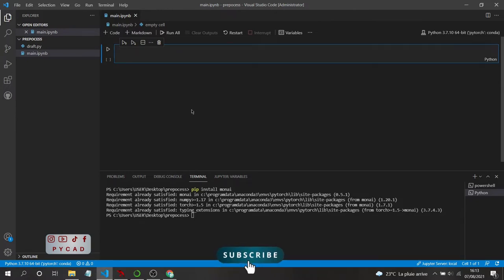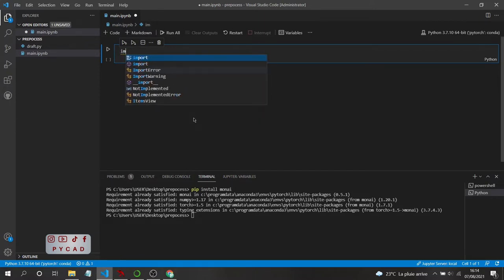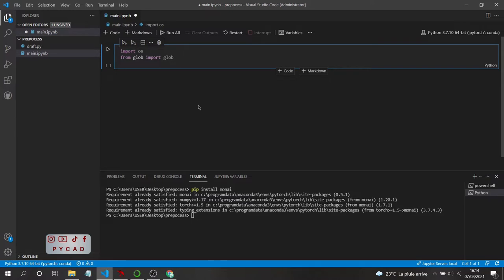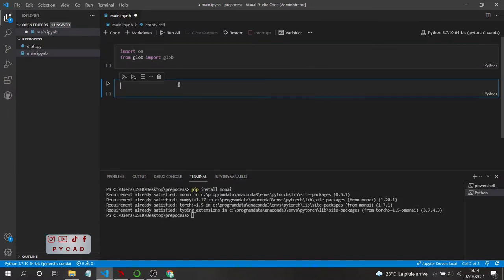After creating your virtual environment and installing MONAI, we'll start putting our code. The first thing you need to do is open your files. To do that, we'll use only basic libraries like the os library and the glob library. So we'll import them first: 'import os', then 'from glob import glob'. By the way, I'm using the Jupyter Notebook extension in Visual Studio Code, but you can use any text editor or software you want.